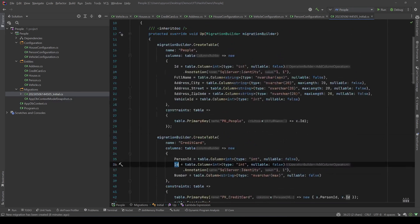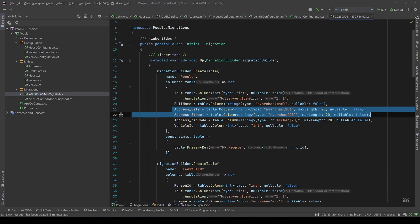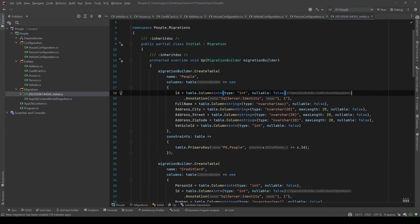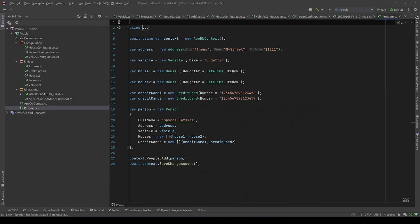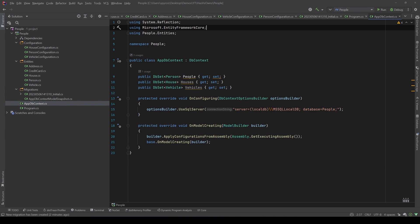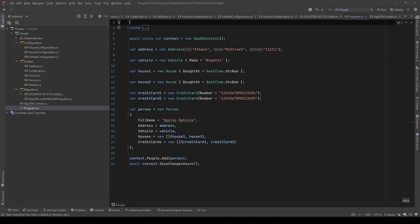Now let's go to our program.cs. And as you can see in here I take a new instance of AppDbContext, and actually let me show you the AppDbContext. It's the AppDbContext - we have a DbSet of Person, of House, and of Vehicle because those are the three entities that we can configure separately from the others.